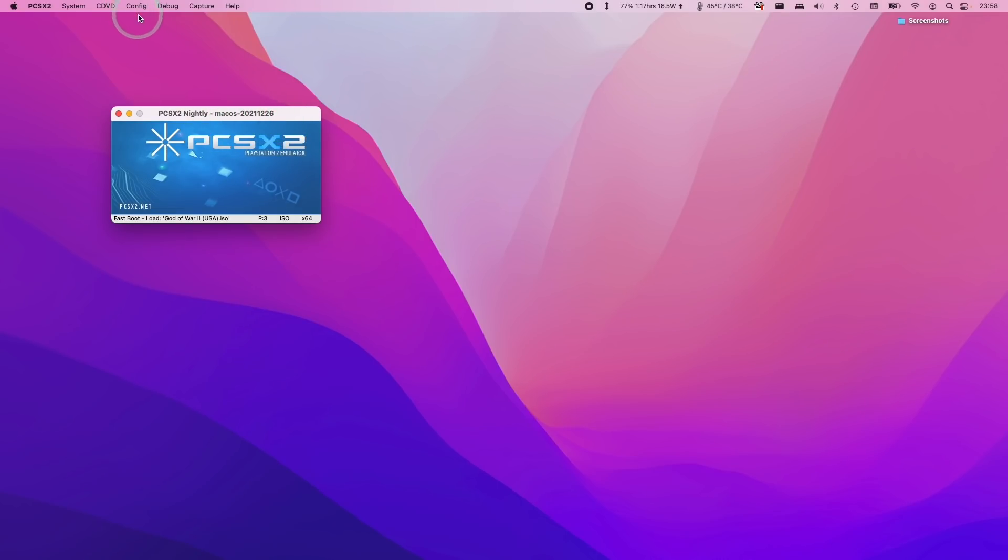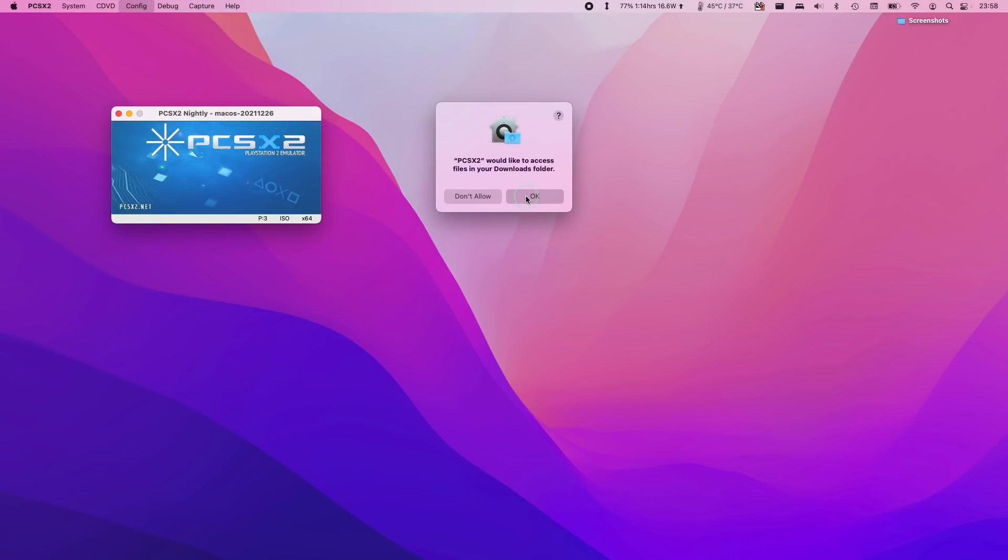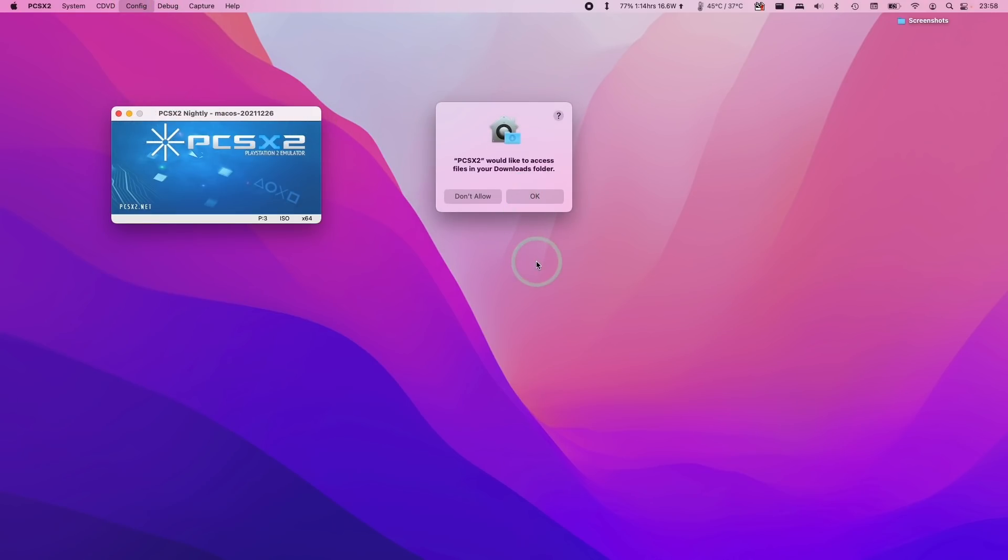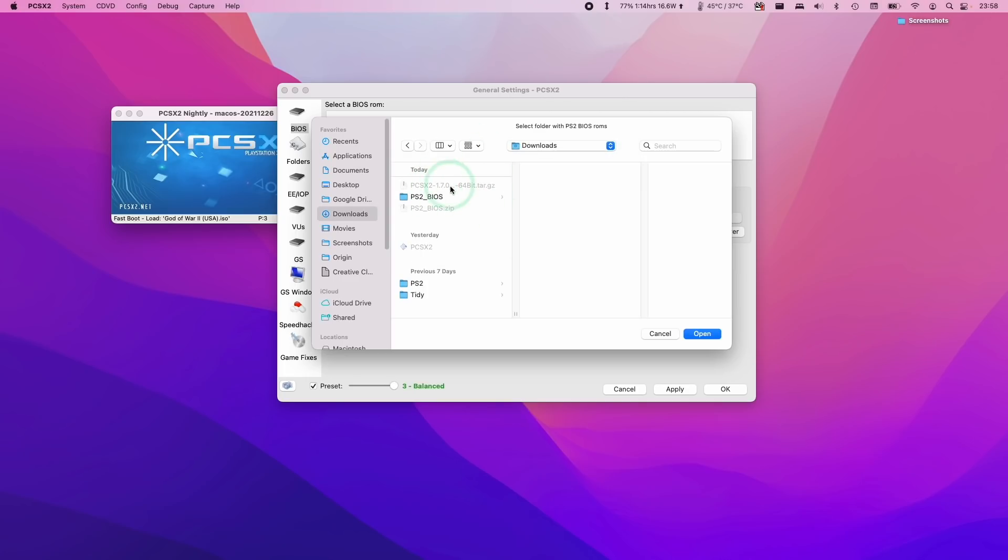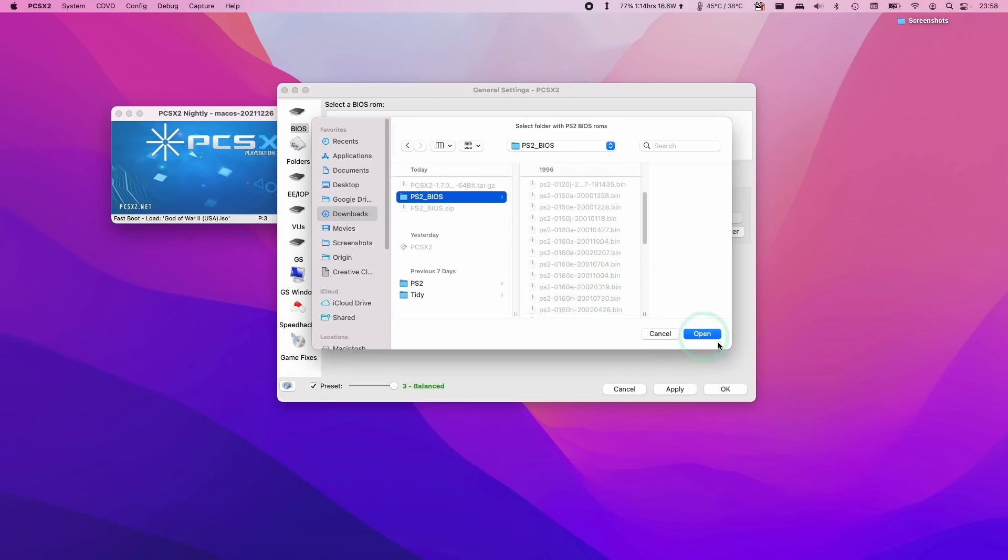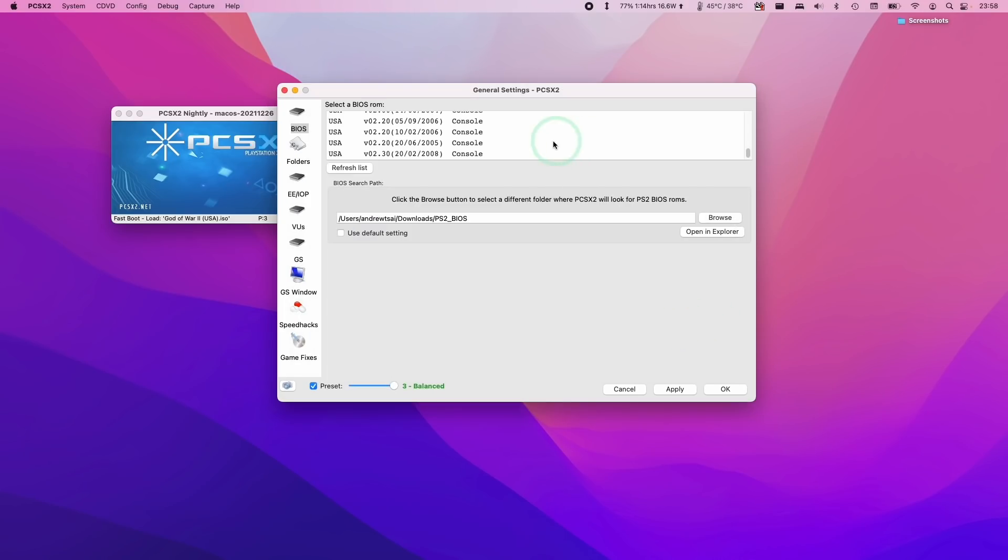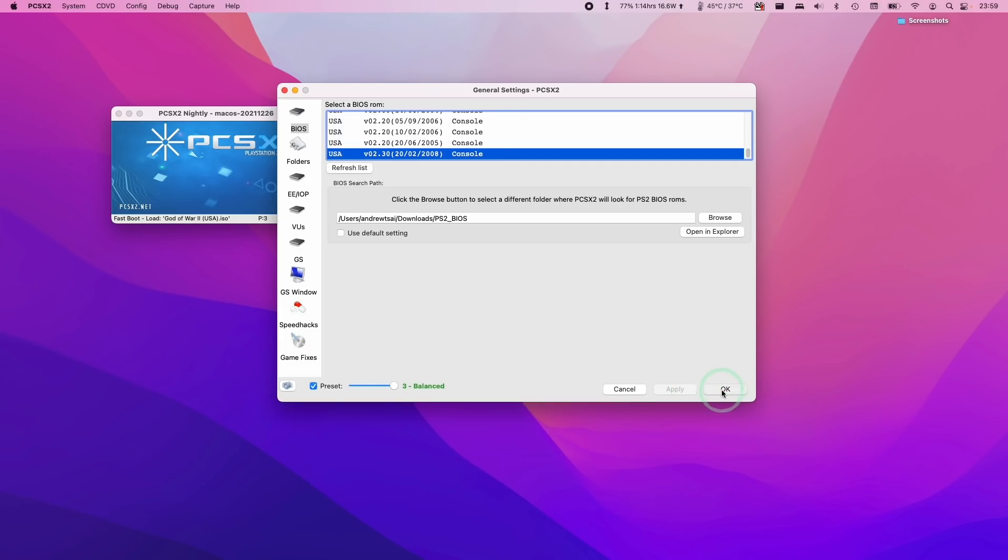We need to go to the configure menu here. I'm going to go to general settings, press ok to allow access and now we're going to select our BIOS. I'm going to click the browse button and find my BIOS folder. My BIOS folder is in my download folder, extracted earlier under PS2_BIOS and then click open. This contains the folder with all of the files that we need. I'm going to use the last one on the list USA V02.30 that's the latest version of the US BIOS and then press apply and ok.